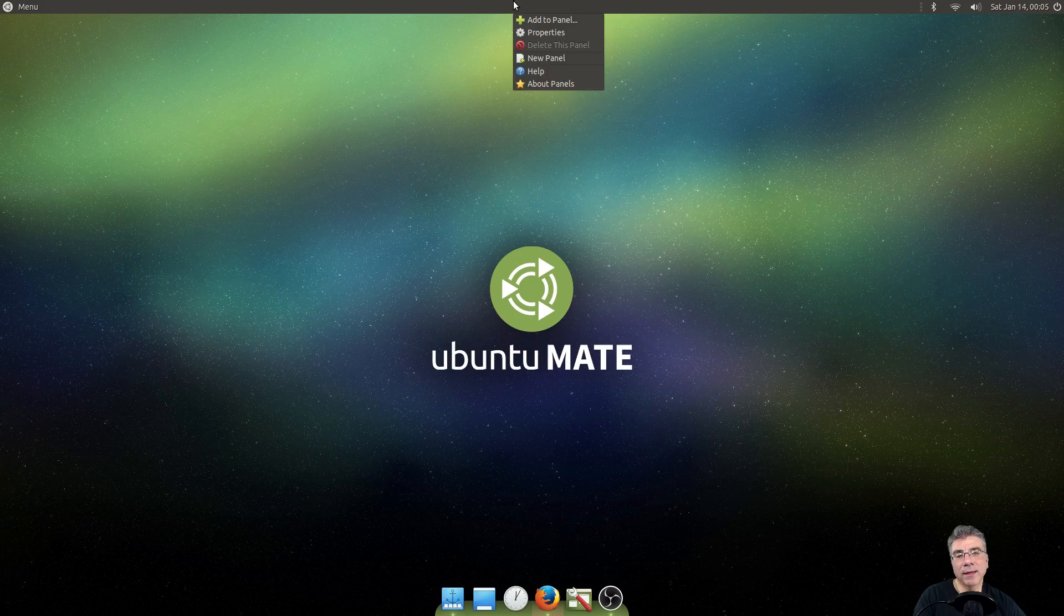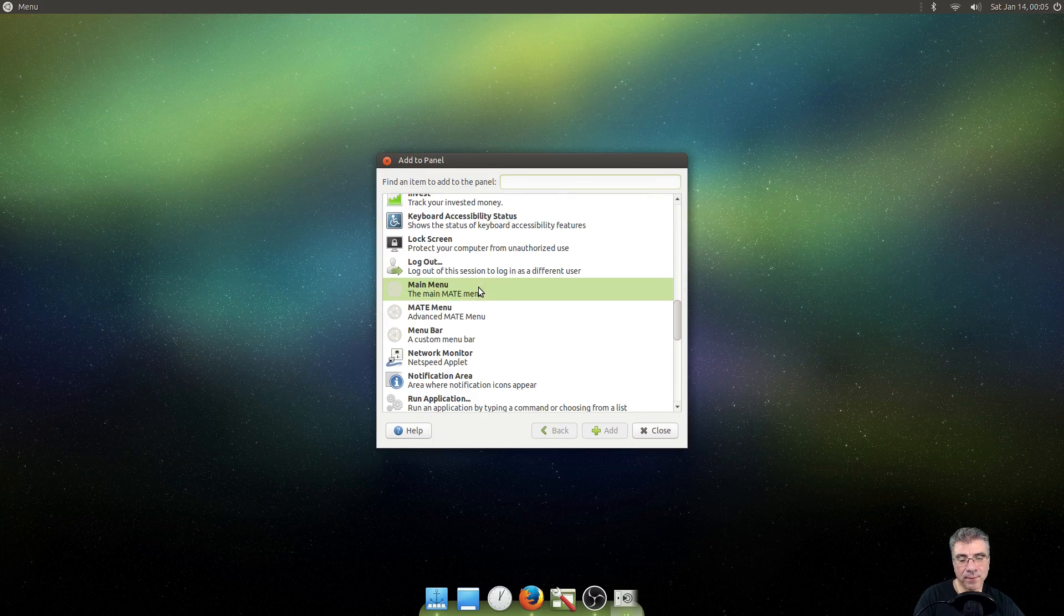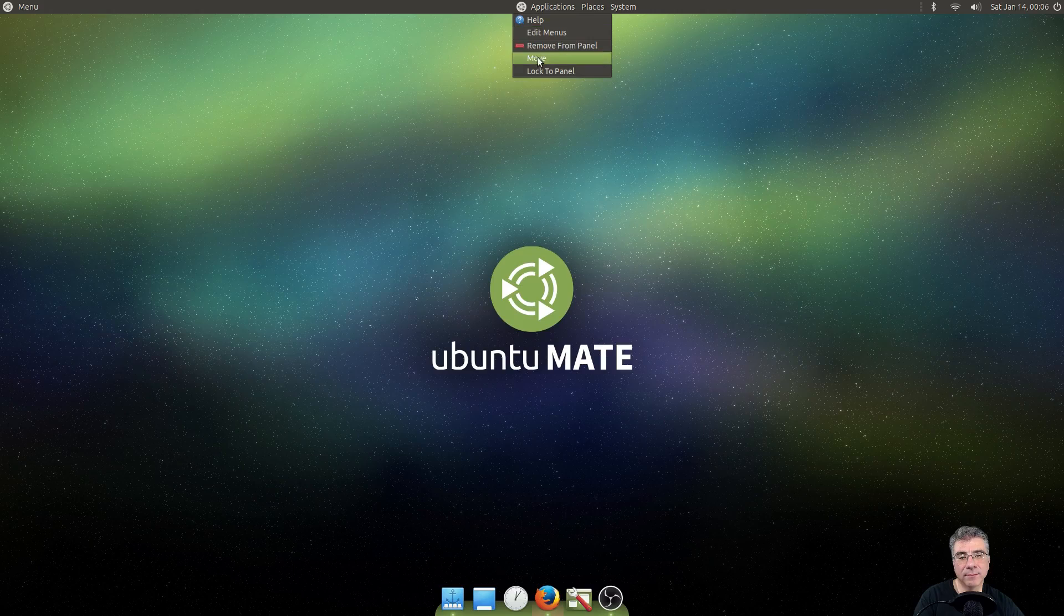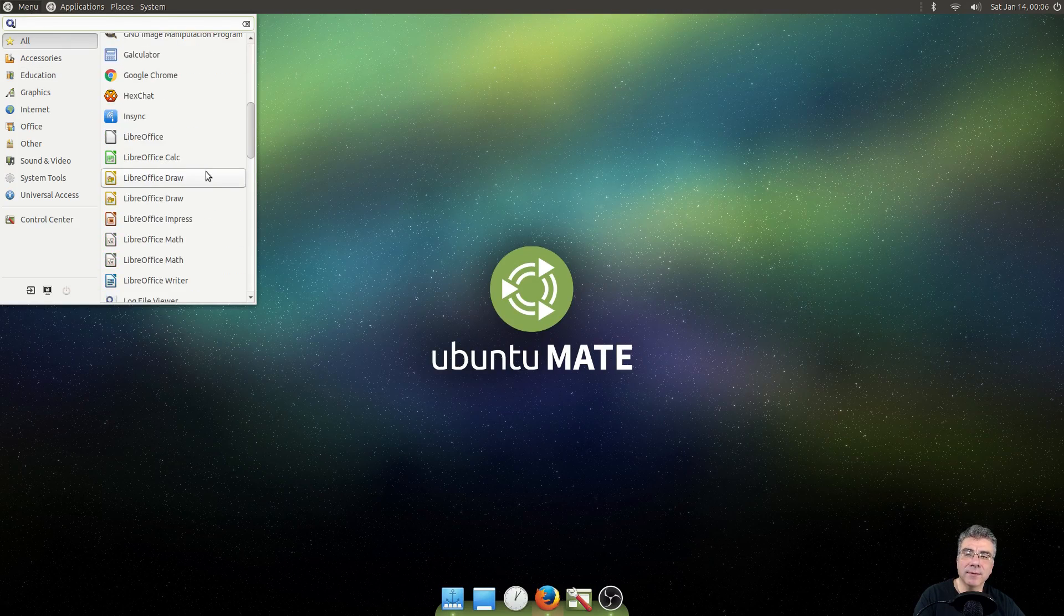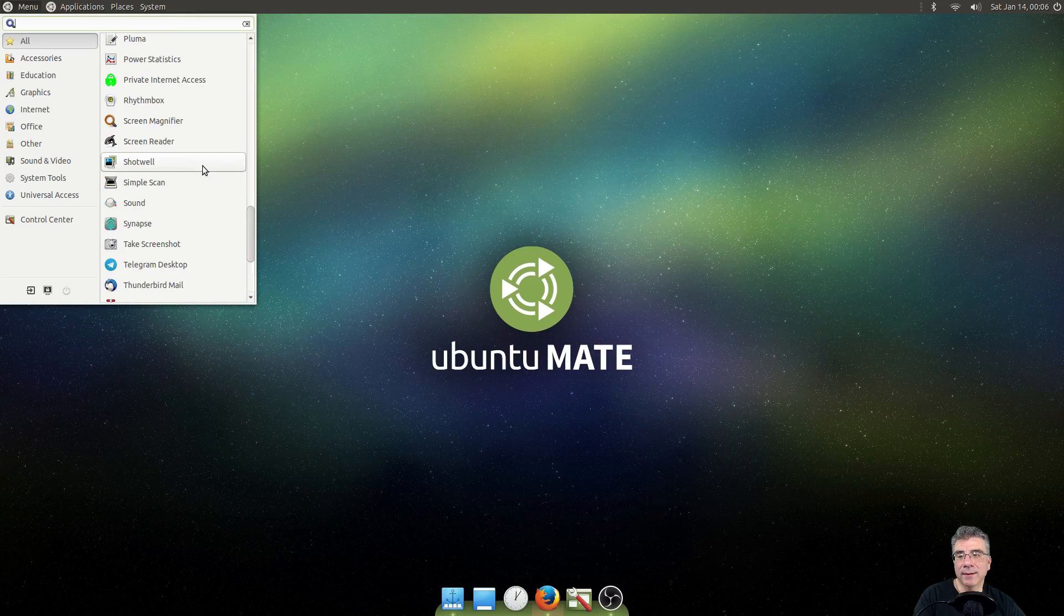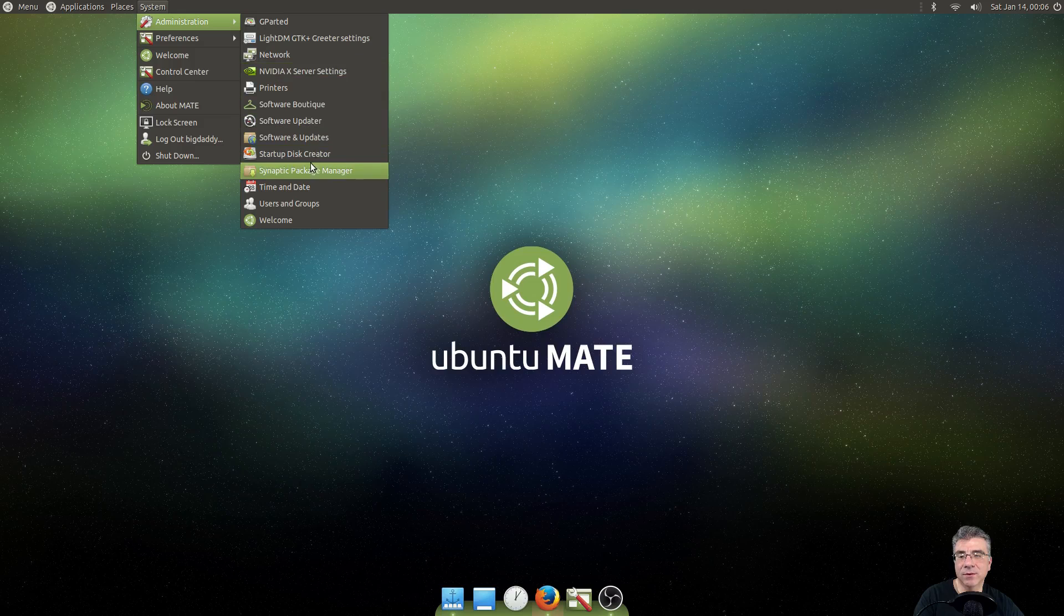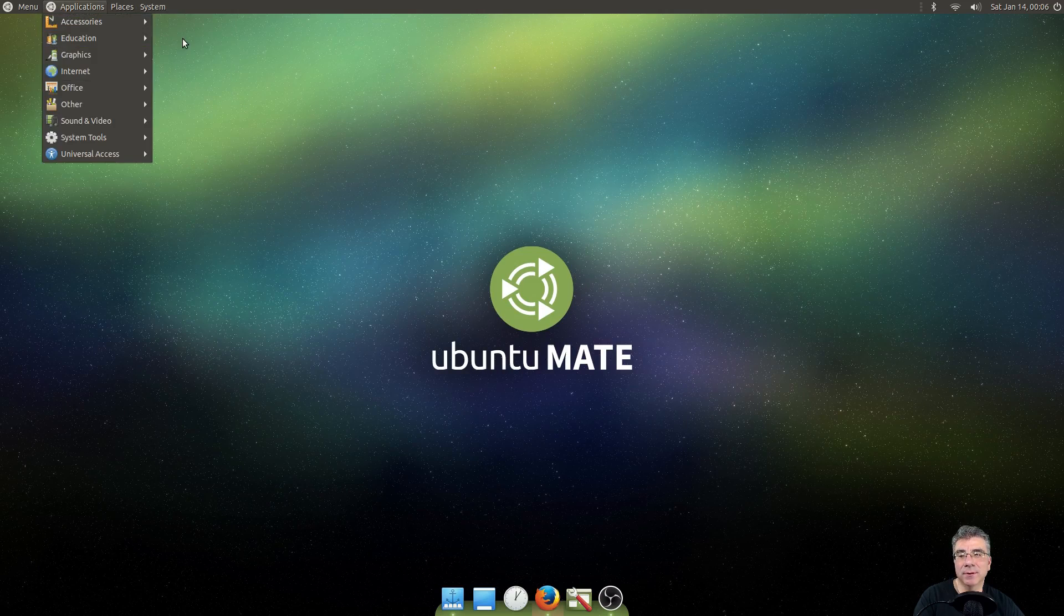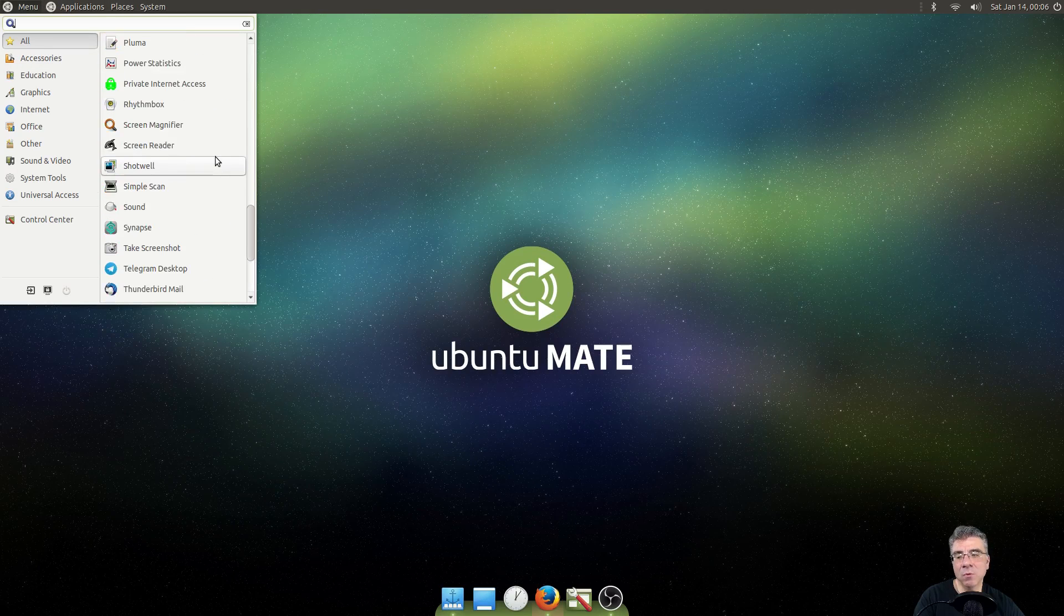But if I add back the menu. And I'm just going to move this over here for this purpose. But you don't see the Software Boutique in here. Or things like that. So, I have the Software Boutique, Software Updater, Synaptic Package Manager. These type of items are not listed in the Brisk menu.